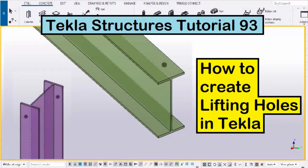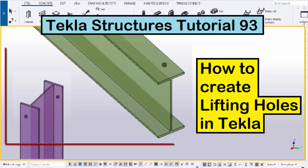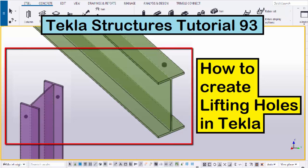Hi viewers, welcome to the next YouTube channel. In this tutorial, I am going to explain how to create lifting holes in Tekla Structures, just like this. Let's start.